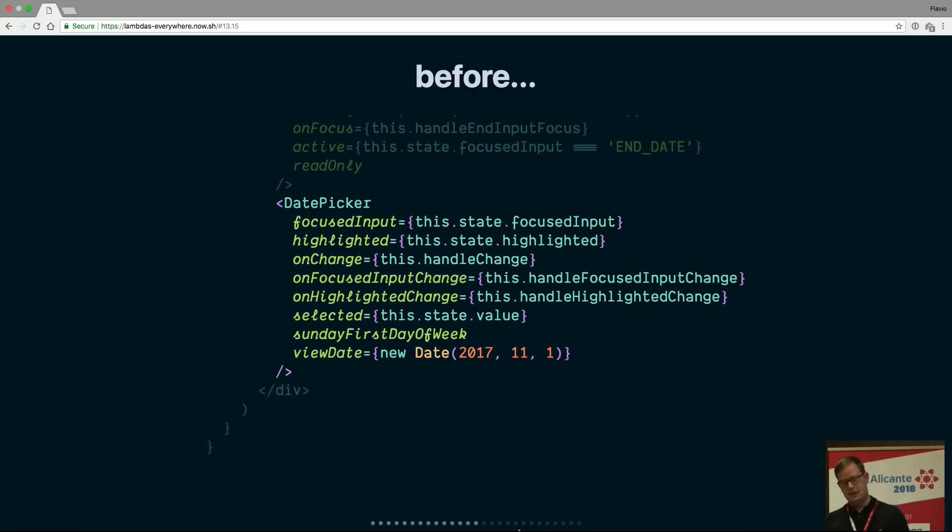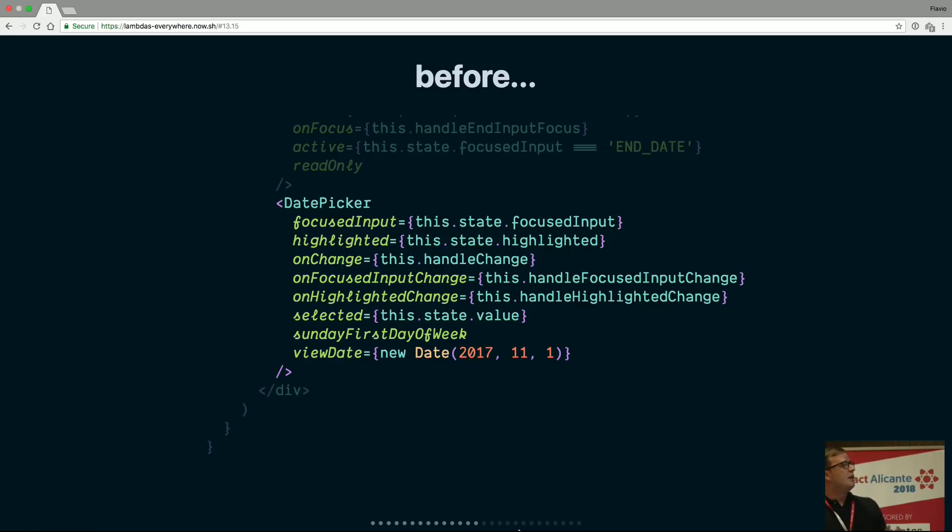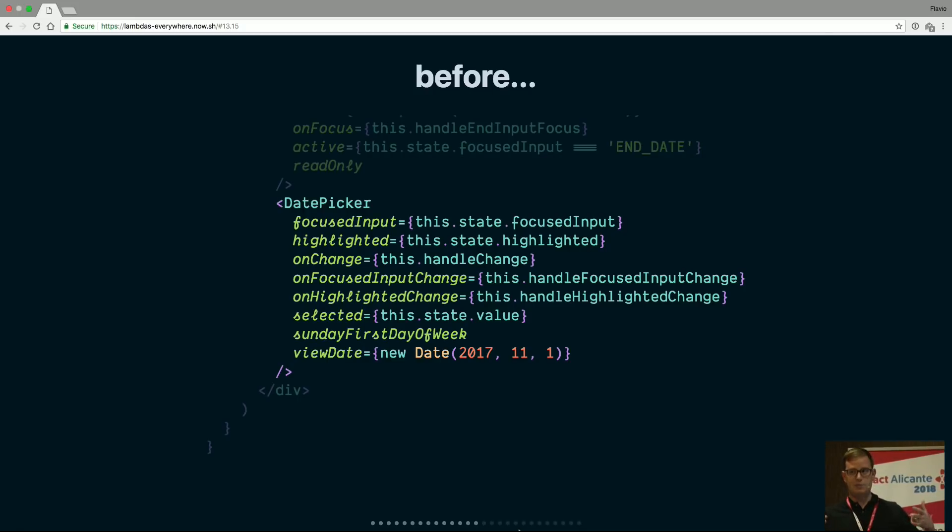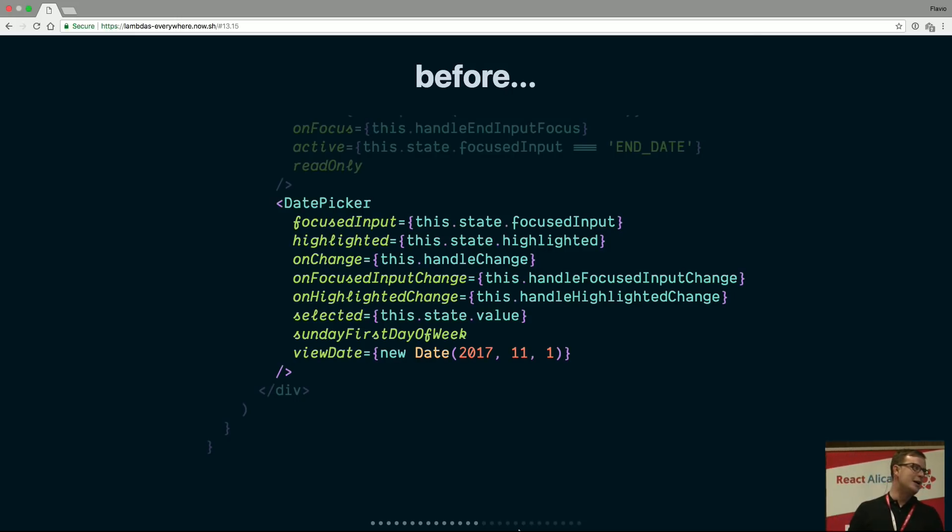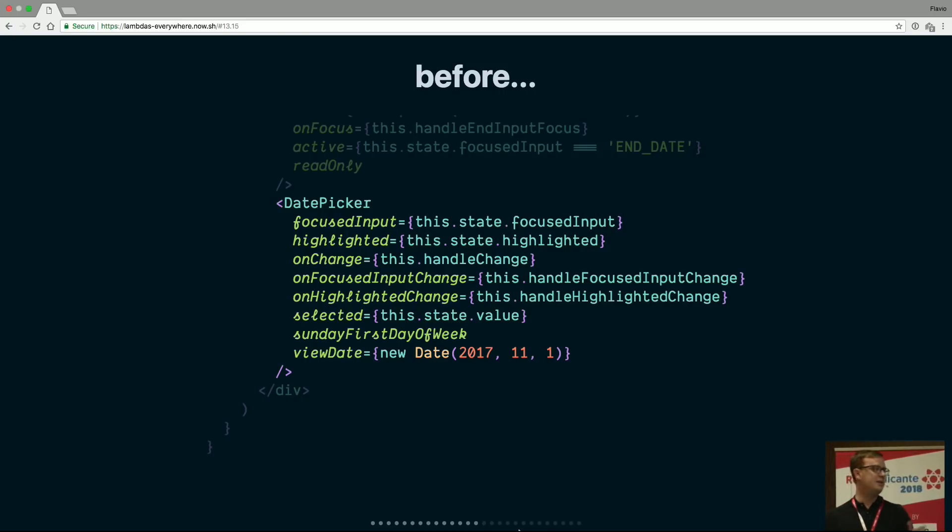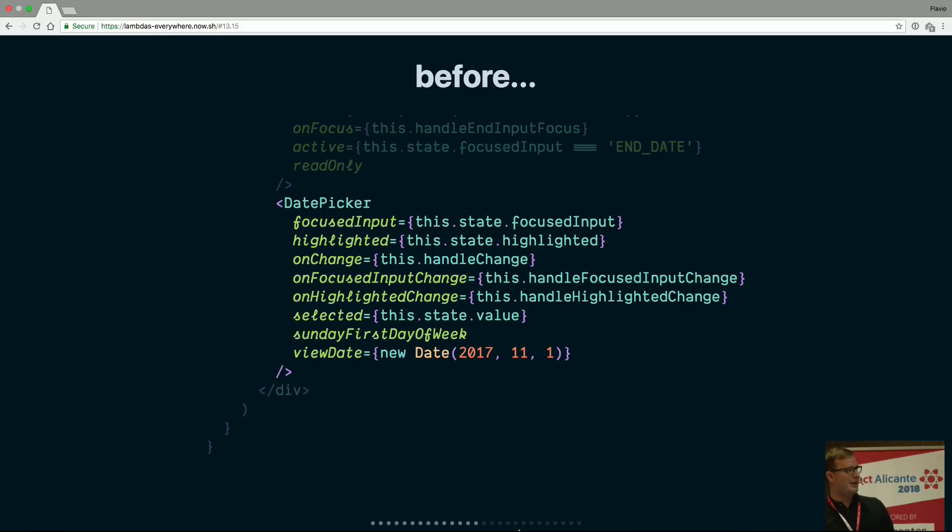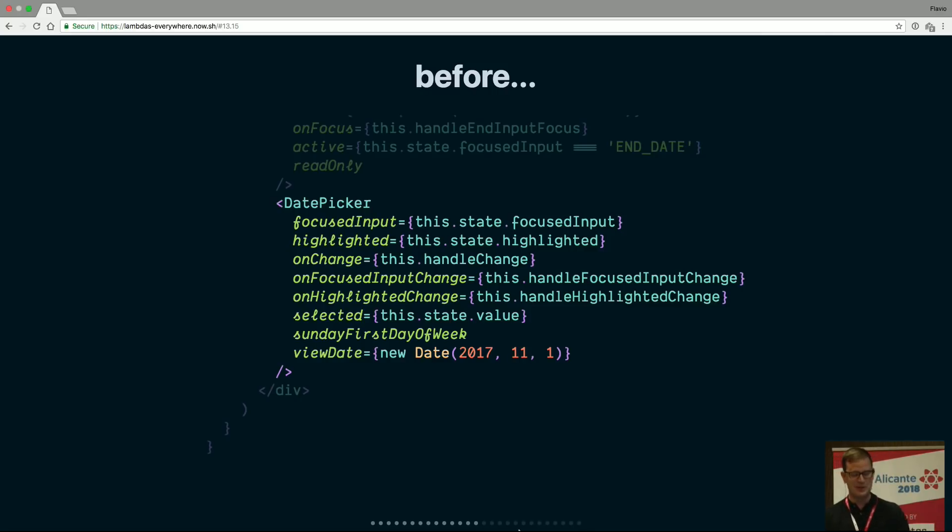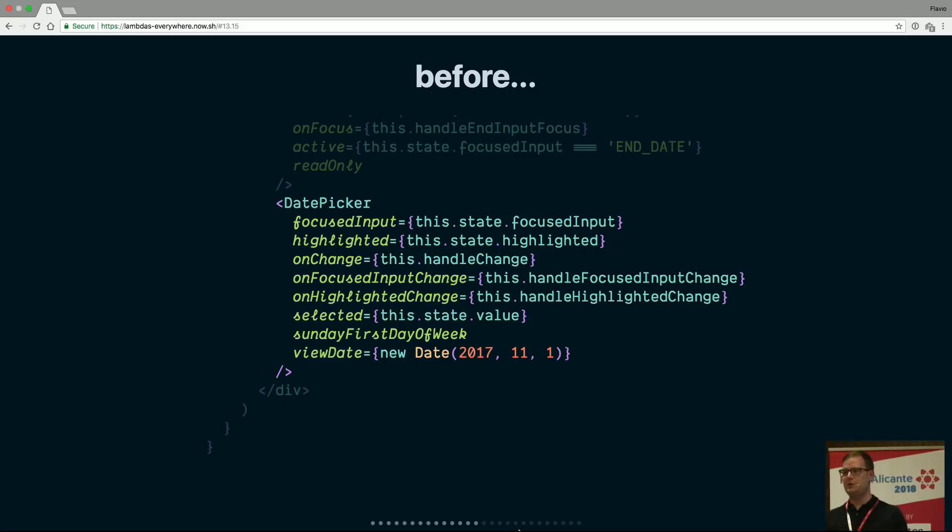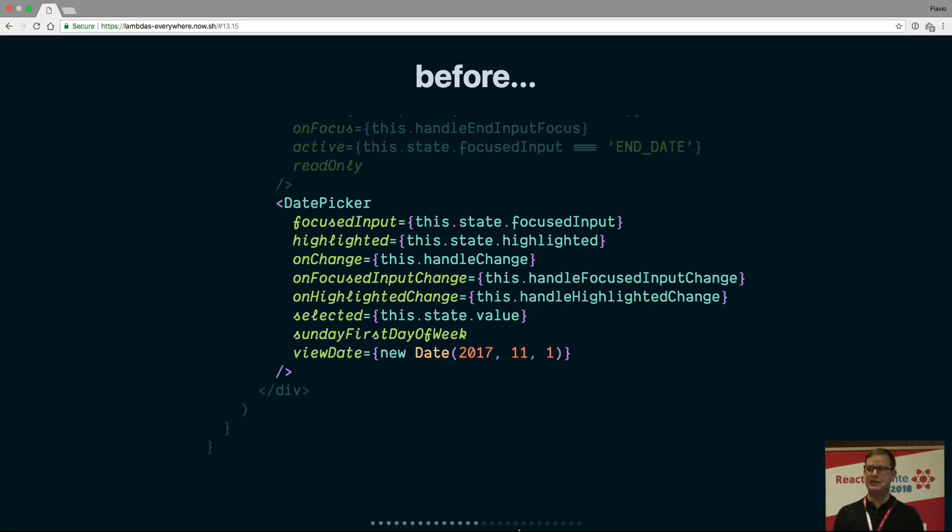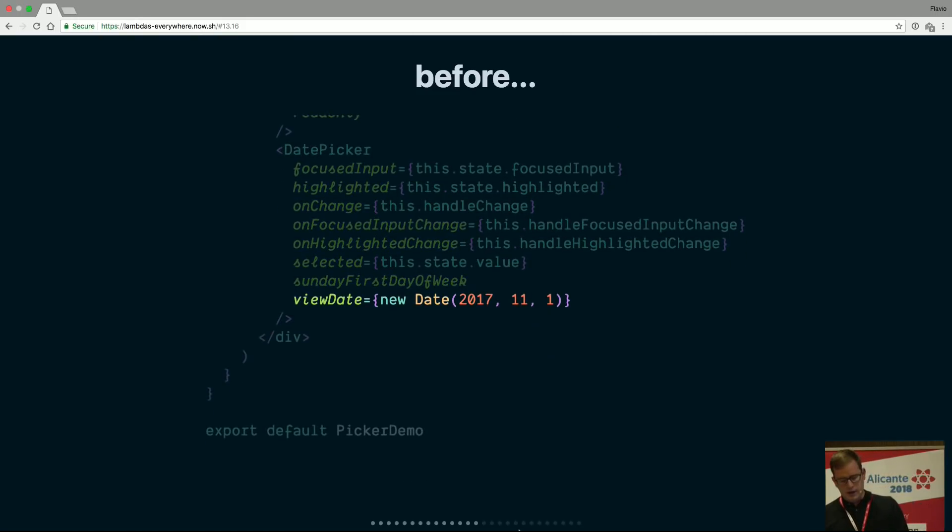And finally, the most important component, which is the date picker, with our state, with focused input, the highlighted range of dates that we want to display highlighted, the onChange handler, the onFocusedInputChange, the onHighlightChange, the selected state, and we're in Spain so Sunday or Thursday of the week. I really don't like the American dates, they just confuse me. And then I mentioned this thing about the lifecycle method setting the default date to view date, to today, but we have a prop to do that. It's good to have defaults, but you can do it somewhere else. So in this case, we're setting the default date to this specific date, so there was no need to add a lifecycle method for that.